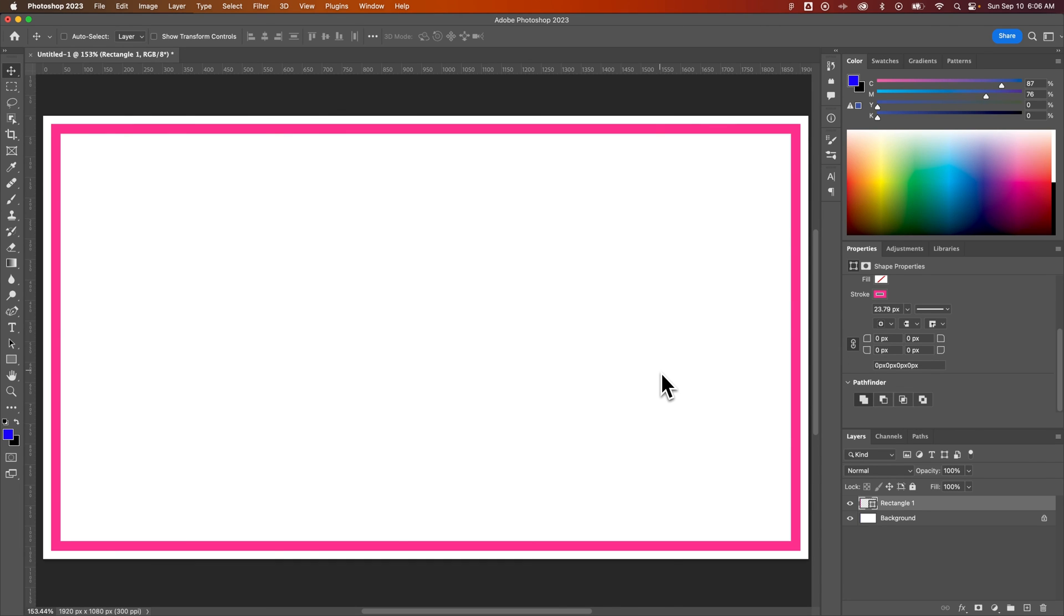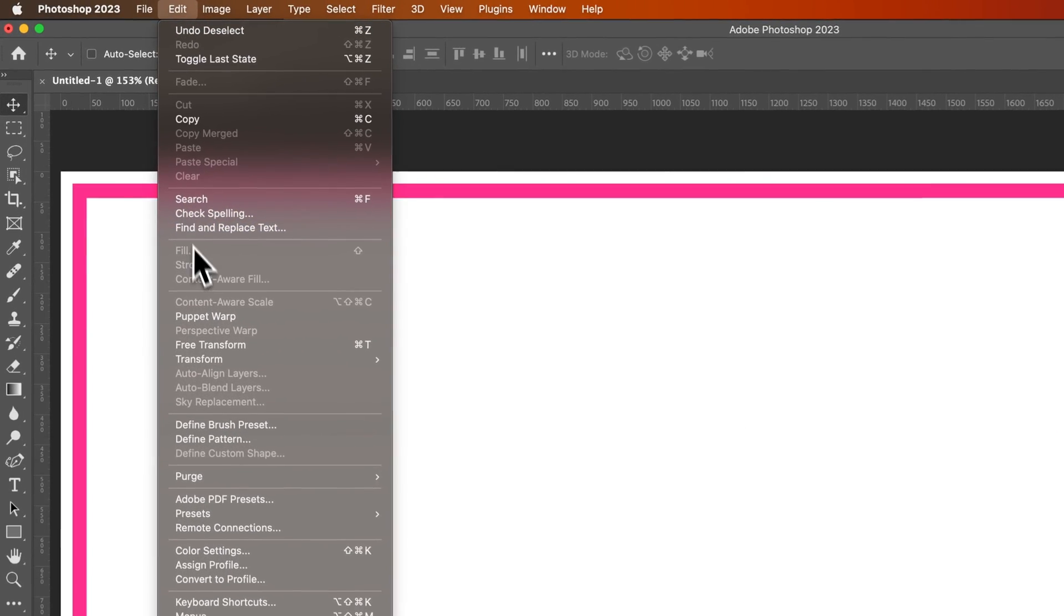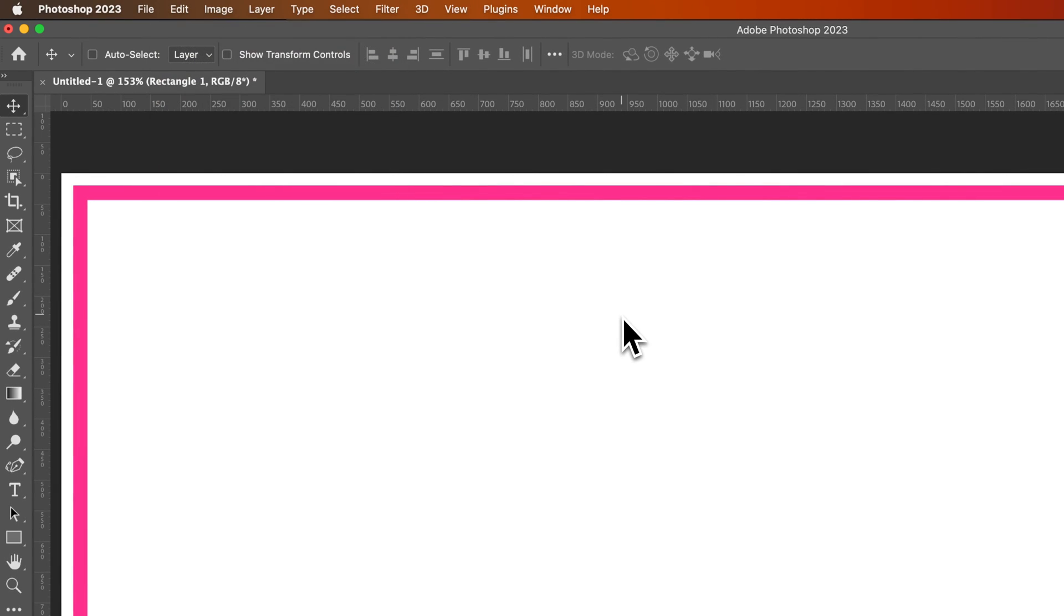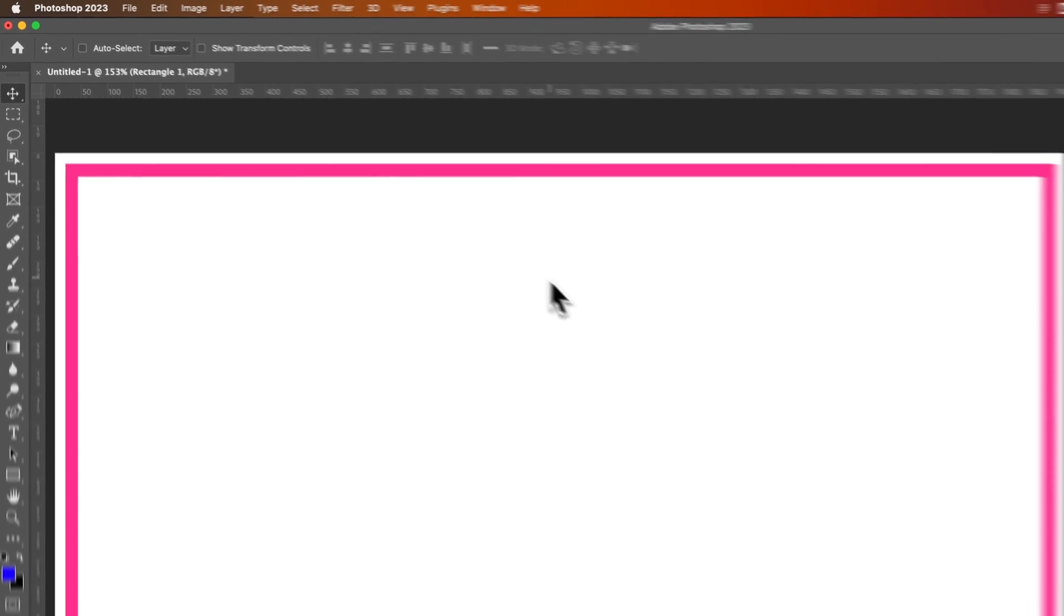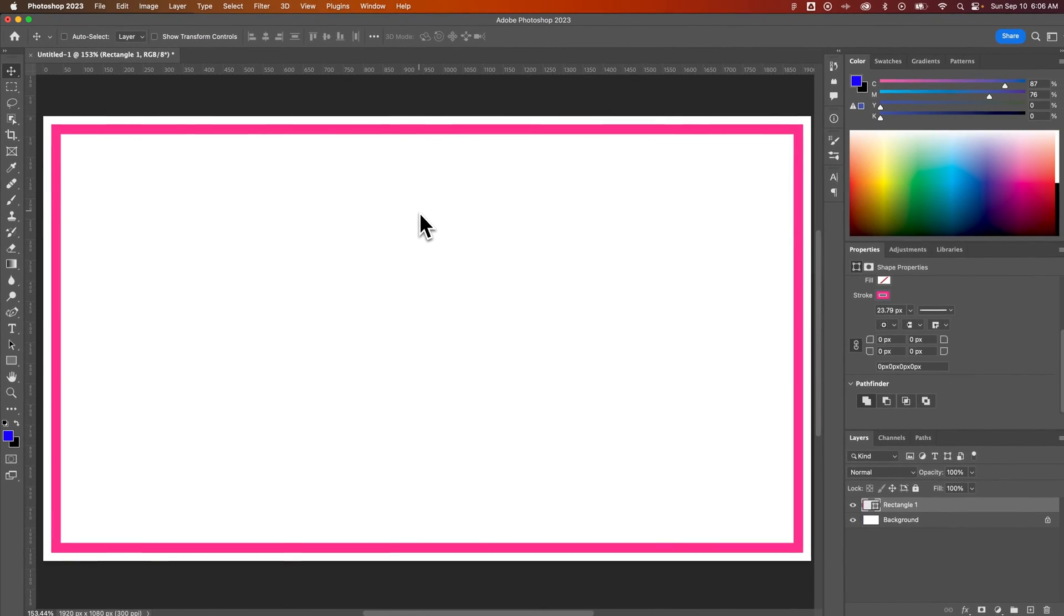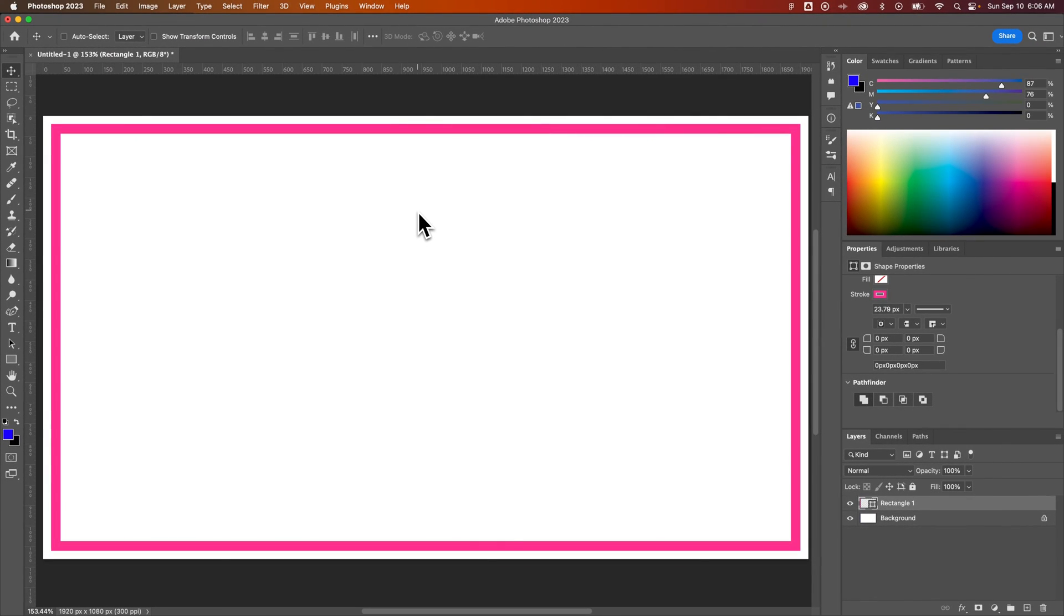But regardless, that edit stroke, applying that to a selection, that's how you can do that here in Photoshop.